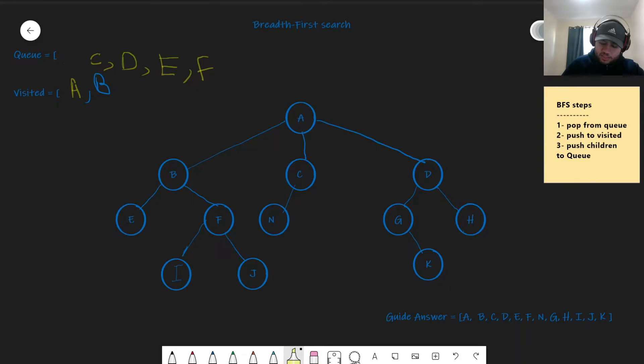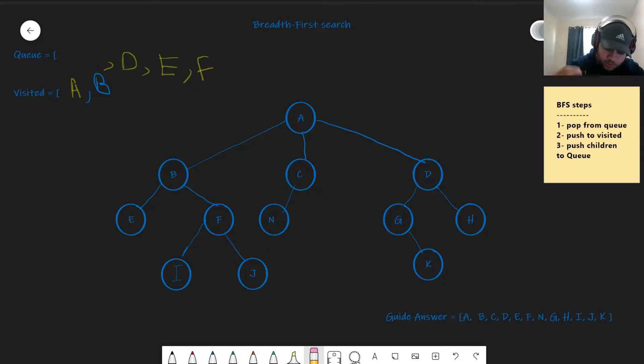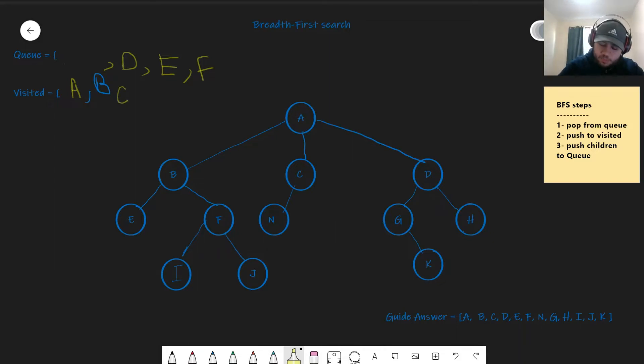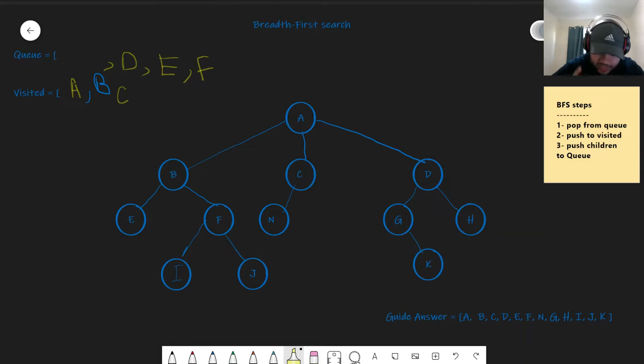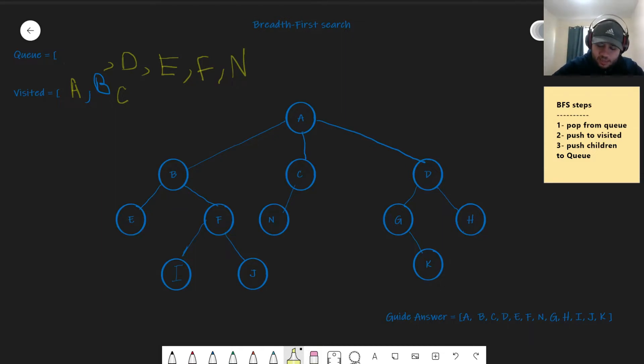Now let's pop from queue back to step one again. And then let's push to visited, C. And then let's push all the children. What's the children of C? Well, it has only one child, which is M. Let's add that. Now we circle back to step one again.